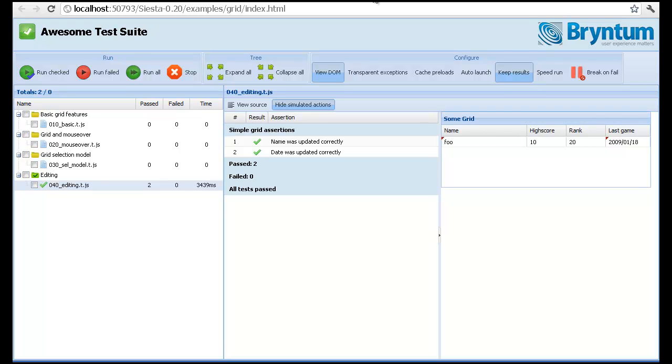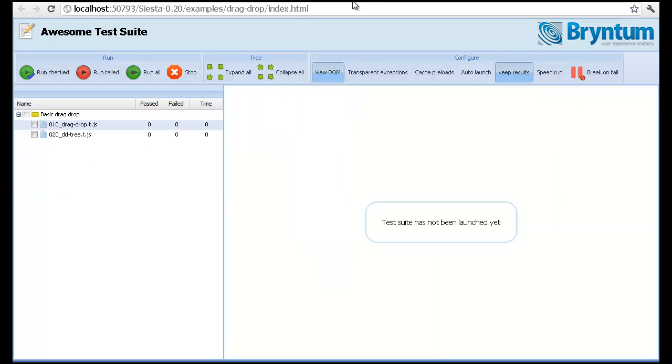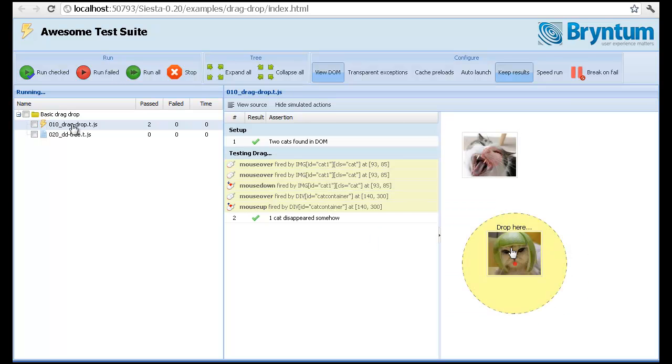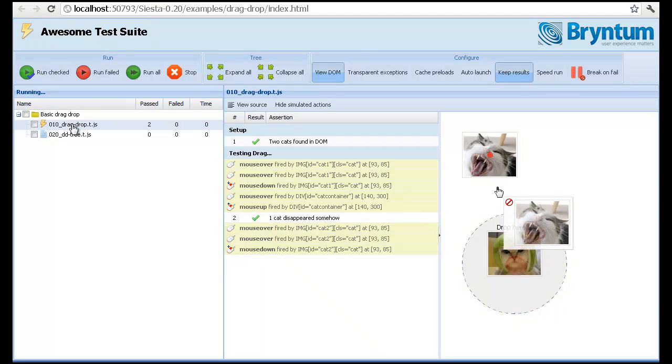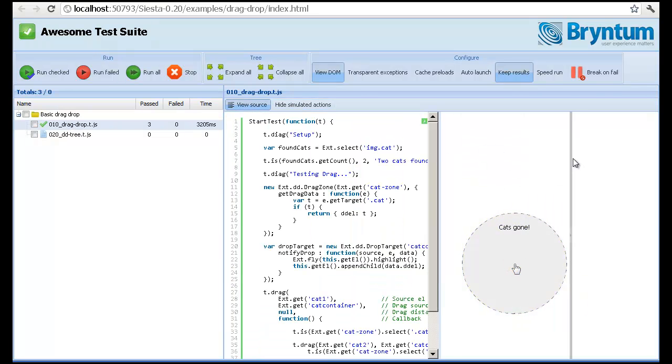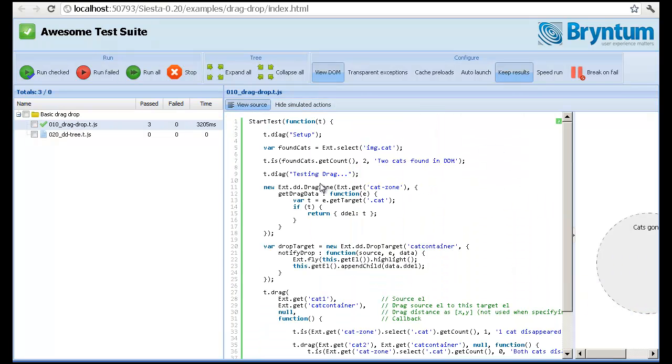And then the final test that I want to show you today is a test with custom drag and drop. So here's how to do it. It's very simple. We can view the source. We have a drag zone and a drop target.